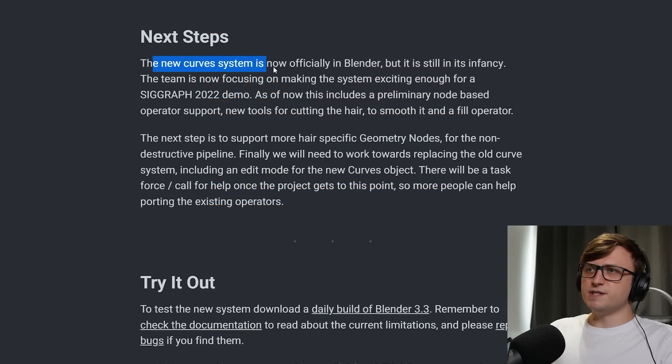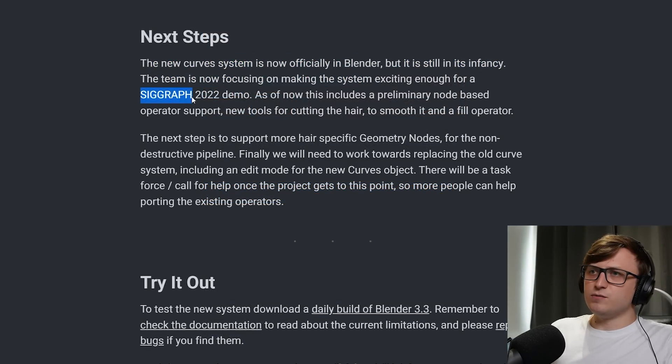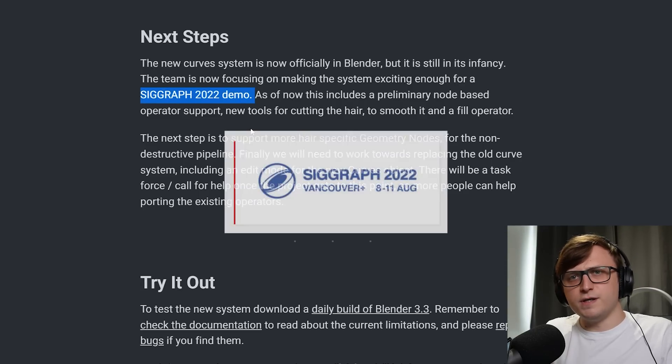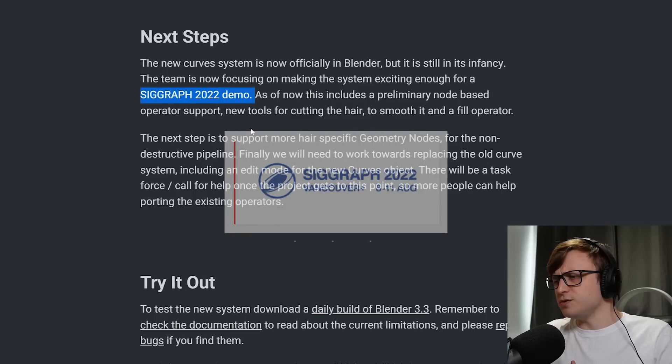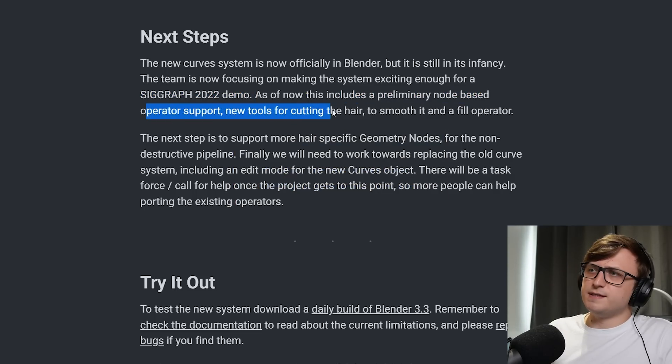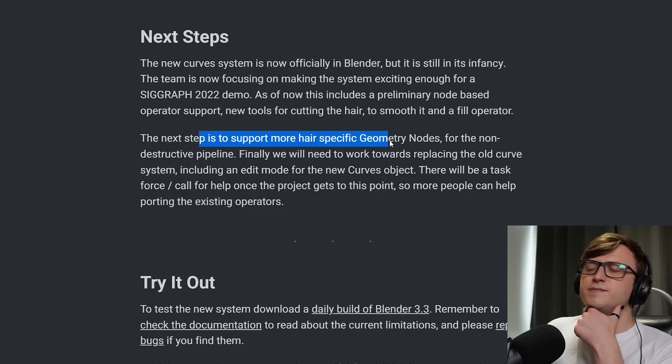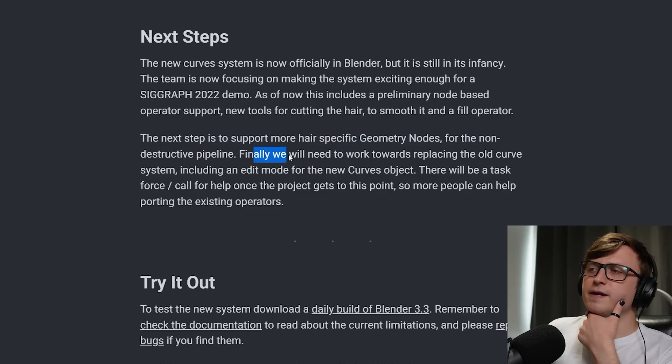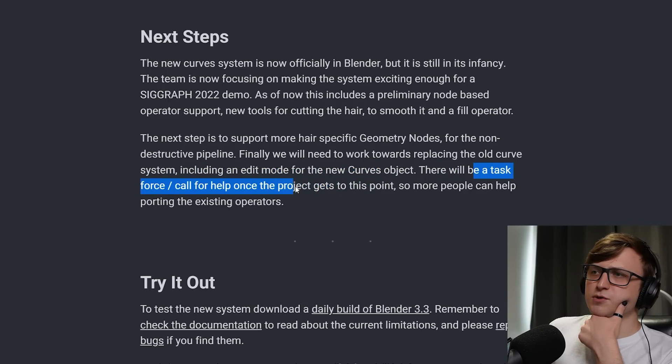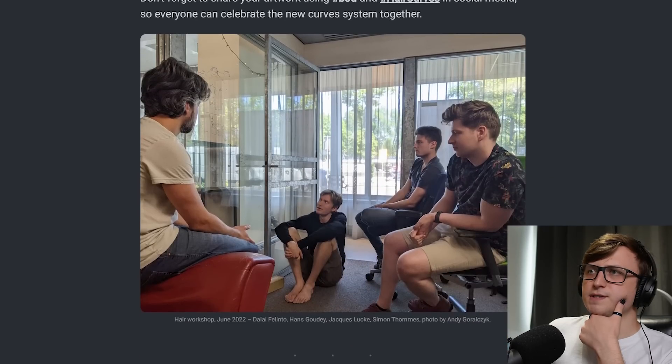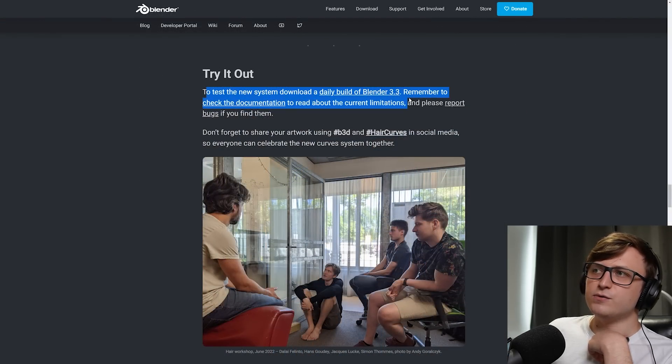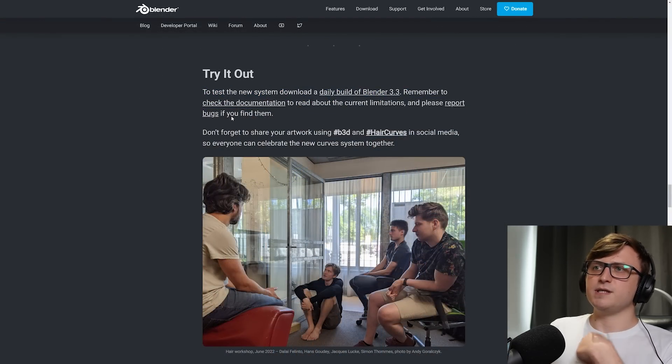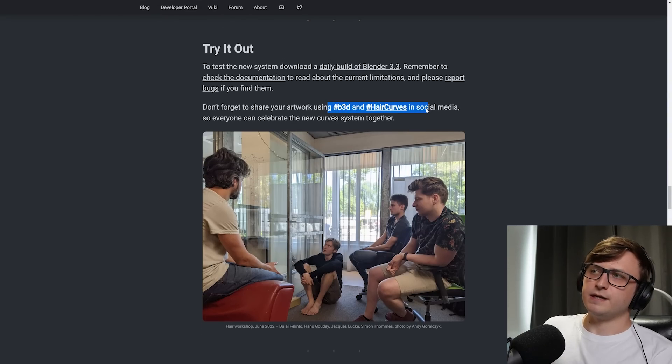Right, so the new curve system is now officially in Blender, but it's still in its infancy. The team is focusing on making the system exciting for SIGGRAPH 2022. I believe that's early on in August, August 8th or something, I think. Not too sure. As of now, this includes a preliminary node-based operator support, new tools for cutting the hair to smooth it, and a fill operator. Next step is to support more hair-specific geometry nodes for the non-destructive pipeline. And finally, they'll need to replace the old curve system, including an edit mode for new curves objects. There'll be a call for help once the project gets to that point, so people can start porting the existing operators. And you're able to try out the new system on the daily build of Blender 3.3, check the documentation, report bugs if you find them, and share your work using B3D and hashtag hair curves.